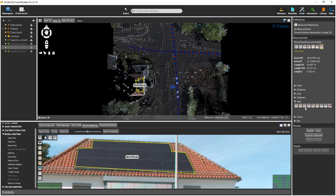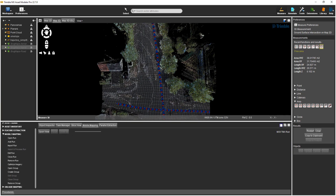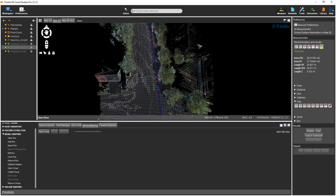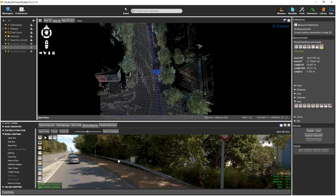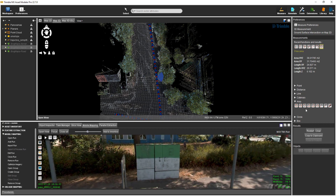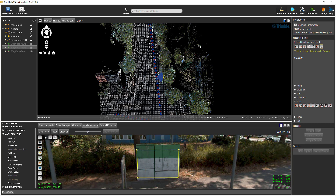The third icon from the left is the Vertical Rectangular Area with Two Points measurement. A utility box seen earlier in the north-south oriented run can be used to demonstrate this type of measurement, since it has a flat side that is perpendicular to the ground. I'll navigate to that area by closing the current mobile mapping view, then pan in the map 3D view and select a panoramic image near the utility box. I select the icon — the first point I digitize will be the lower right corner, followed by a second point on the upper left corner, and the front face of the utility box has been measured.